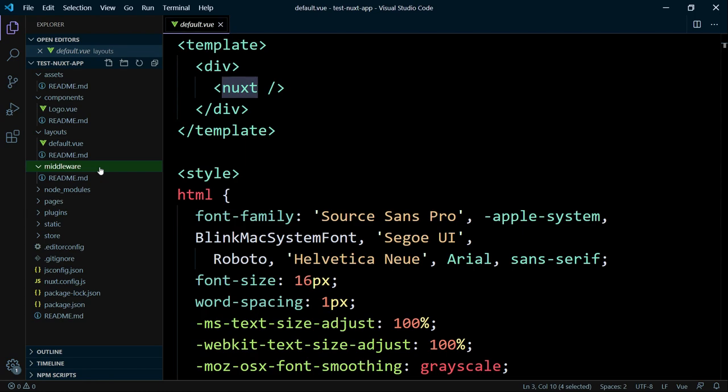You can create a navigation guard, where you can check an authentication status before the requested route is delivered. Another example would be that you could evaluate the user agent here and use a different layout depending on the case. You can do here a lot of great stuff. Very powerful.